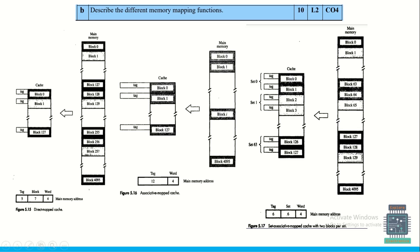To describe different memory mapping functions for 10 marks: the three types are direct mapped cache, associative mapped cache, and set-associative mapped cache. Block diagrams are provided for each — you need to explain how the mapping works in each case with a clear explanation.